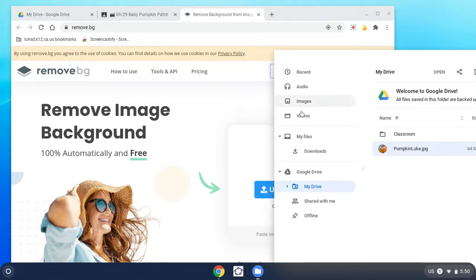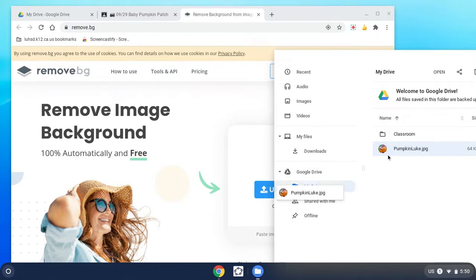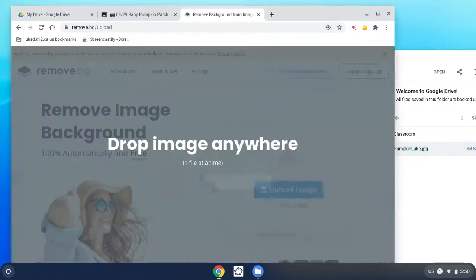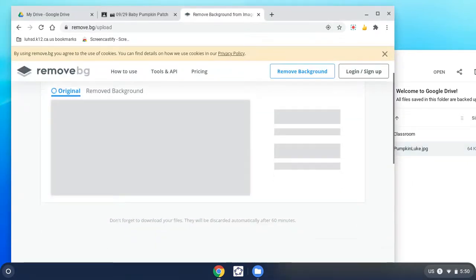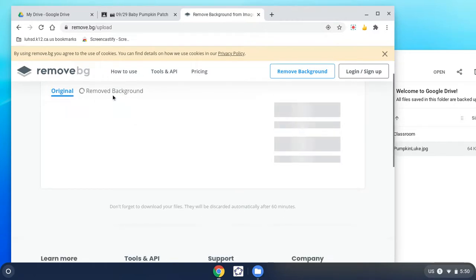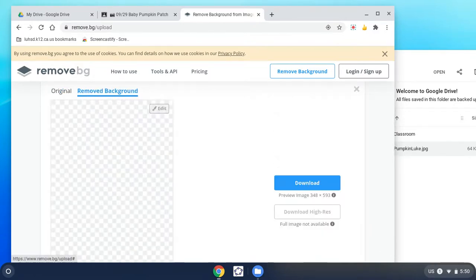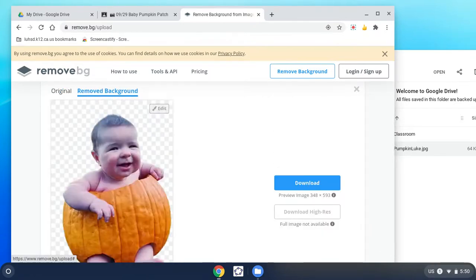It says to drag a picture, so I'm literally going to grab this picture of the baby and drag and drop it anywhere on the screen. What it's doing is it's literally removing the background. There was greenery behind them and it's taking it all out.